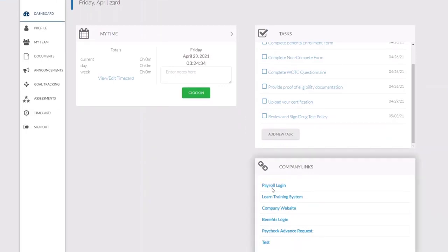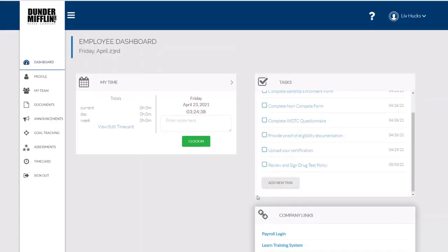I can see the company links that were set up on the admin side that will take me directly to some of the most important resources for our organization.